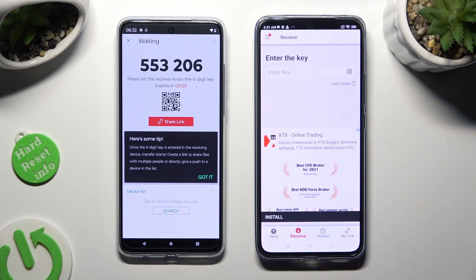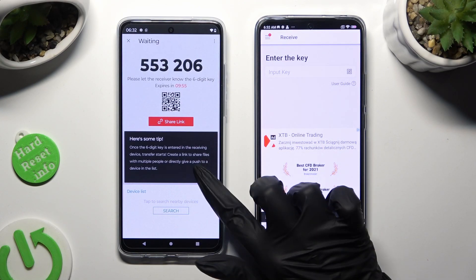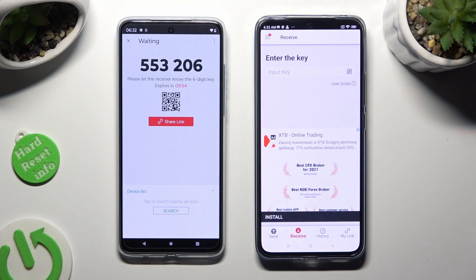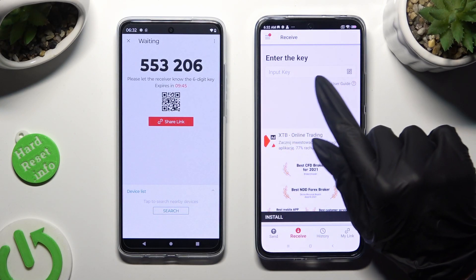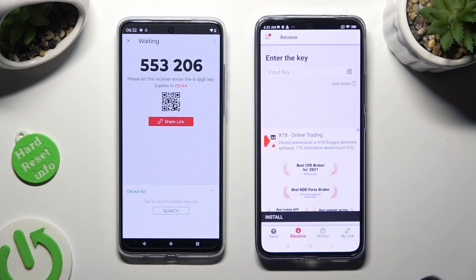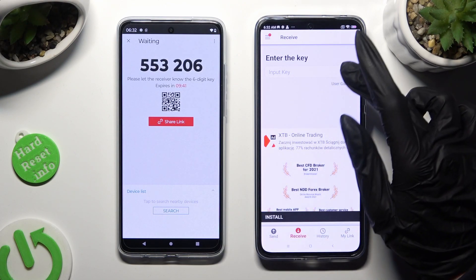Then click on 'Got it' in the tips popup and decide which connection method is better for you. If you want to connect by scanning a QR code, click on the scanning icon next to 'Input key' on the Android device.